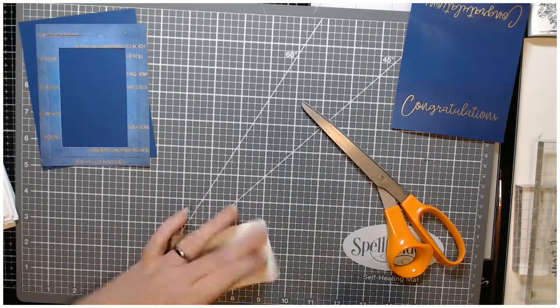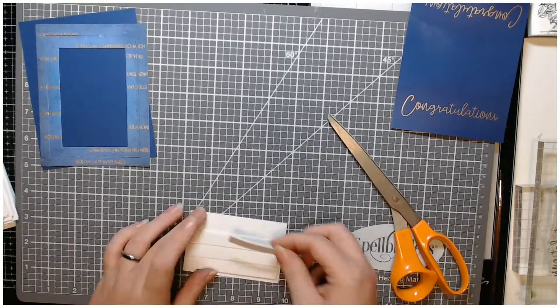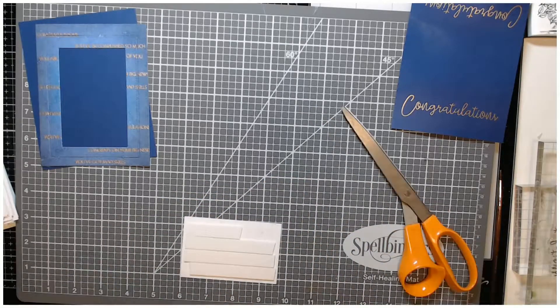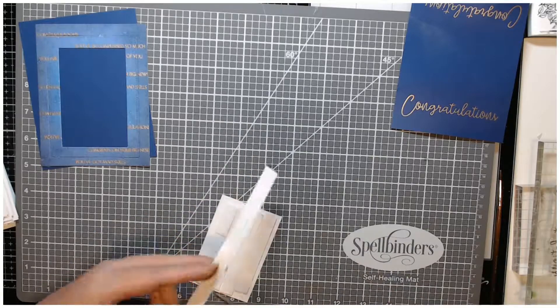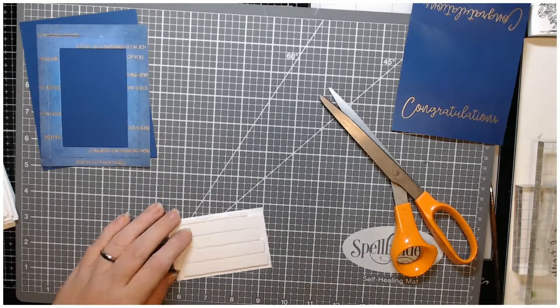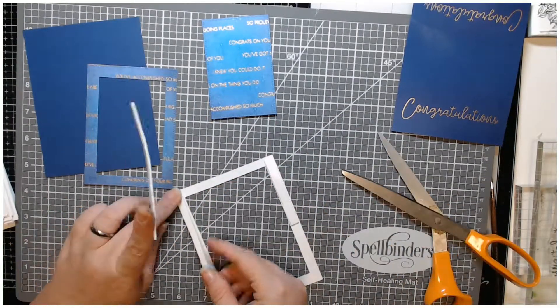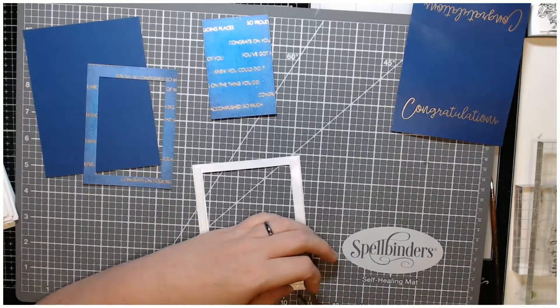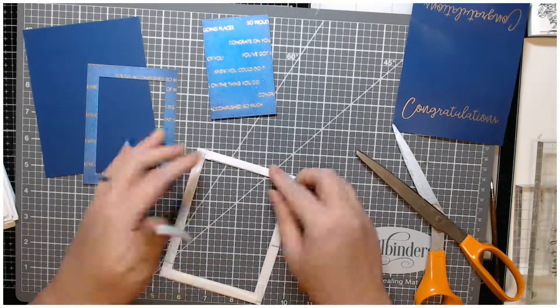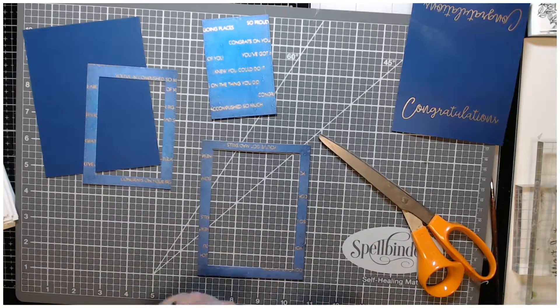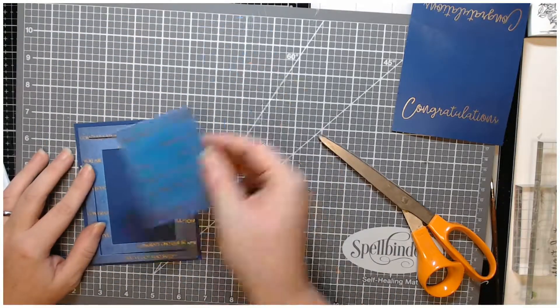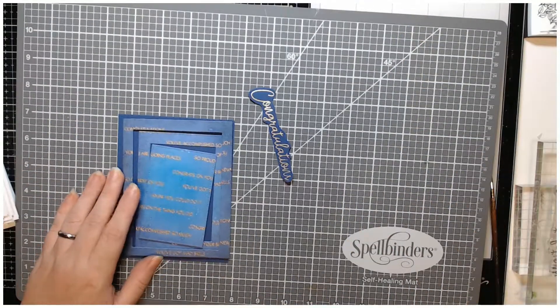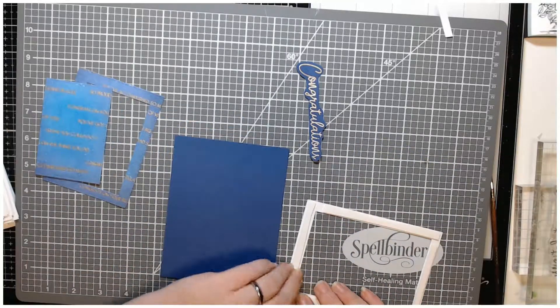I did stamp and heat emboss the larger sentiment congratulations off camera. I didn't stamp it twice, I just stuck the other one in the back of the pouch for the stamp. I used some thin foam strips to cover the back of this frame.